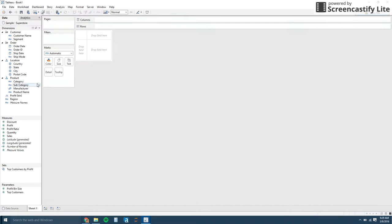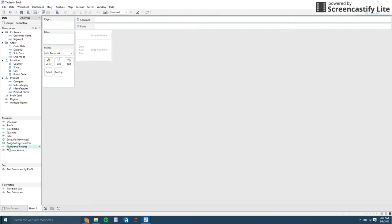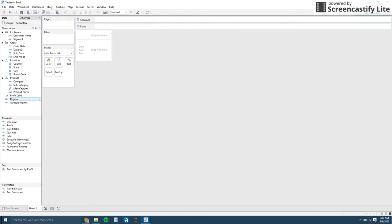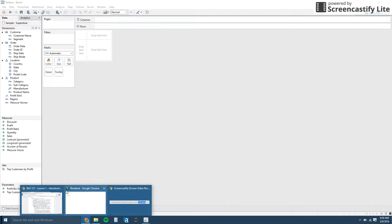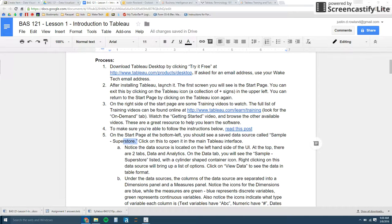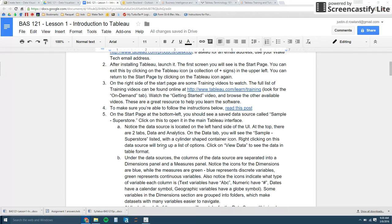Then you have your dimensions pane here, and this is just showing you all of the variables that are dimensions in your data set. And then below it is the measures pane, and these are all your numbers in the data set. So anything that's classified as a number and a continuous number, the green means continuous, the blue means discrete. Underneath that are the sets and parameters. We'll touch on those later on in the lesson.